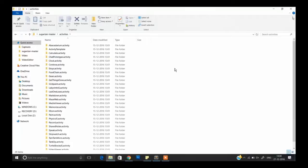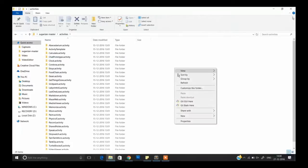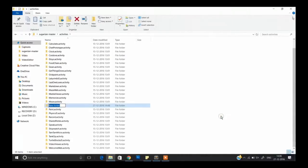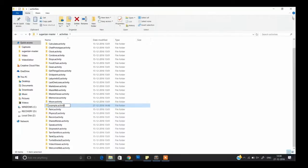In Activities, create a new folder with the name of your activity. For example, the name of my activity is 'example.activity'. Don't forget to add .activity after the name of your activity.